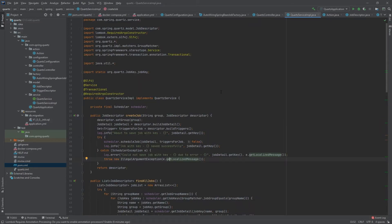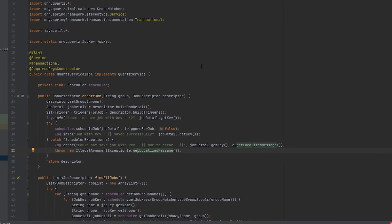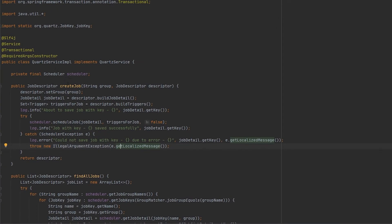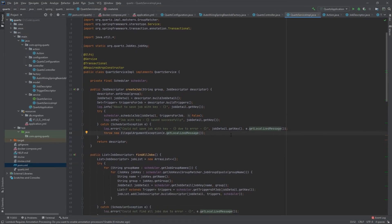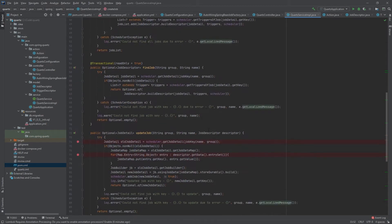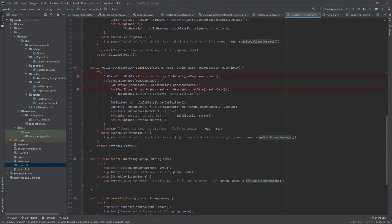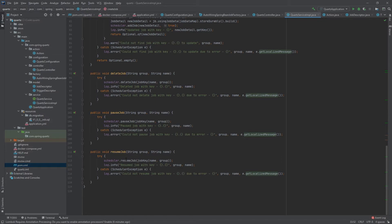In the service class, I have the Scheduler class pulled in from that Quartz dependency — Spring has made this class to make it much easier to interact with your Quartz database. It has all kinds of functions that I've wrapped in my own methods so I can do different things and log exactly what's happening. I have methods to create a job, find all jobs, find a specific job, update a job, delete a job, pause a job, and resume a job.